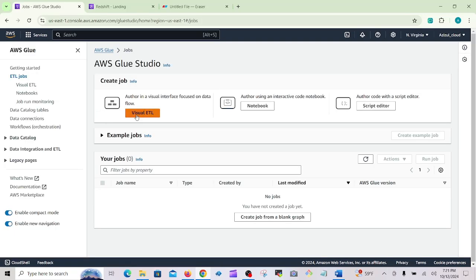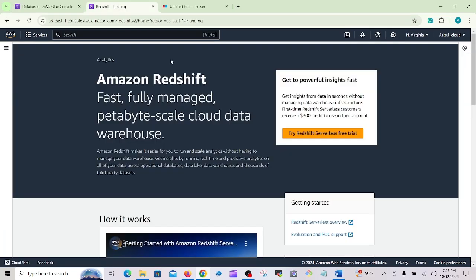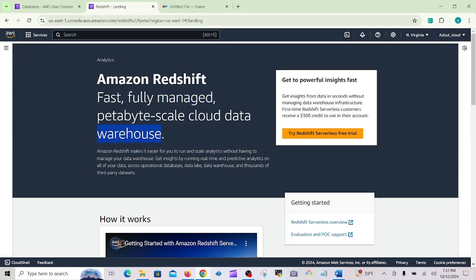Here you can see the visual ETL and Redshift. Try the Redshift Serverless free trial — they are giving 300 credits. I think more than one year ago it was not free like that, but now they are offering a free trial. Also, Redshift is serverless and is a fully managed petabyte-scale cloud data warehouse. If you are studying for the AWS Solutions Architect or DevOps engineering exam, this is very important.